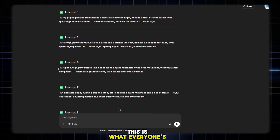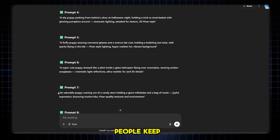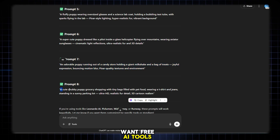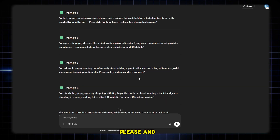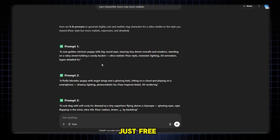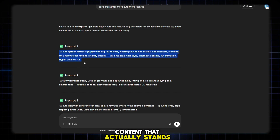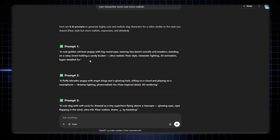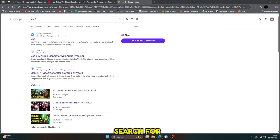This is what everyone's been searching for — free AI tools. And I'm here, I've got your back. No credits, no subscriptions, no watermarks. Just free, powerful tools and the right words to unlock amazing animations. So if you're ready to make AI content that actually stands out, subscribe now, stay tuned, and follow this step-by-step. Let's create magic, my friend. And remember, I'm here for you — always. Now open Google and search for VO3.